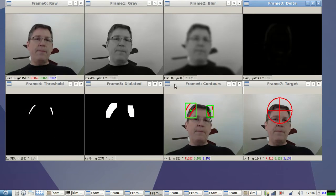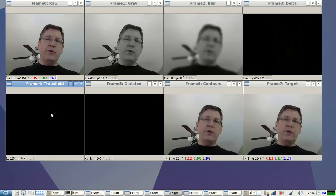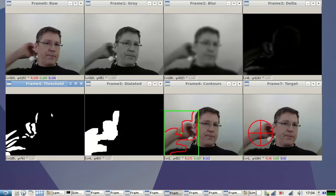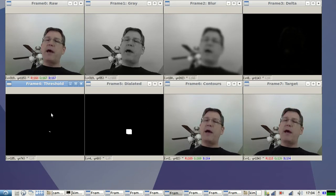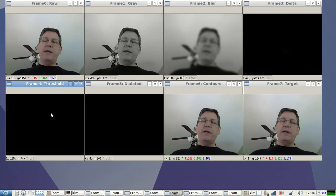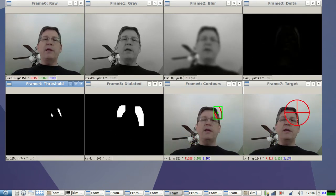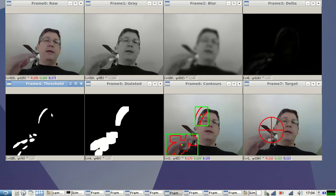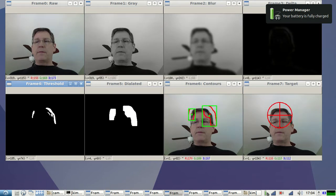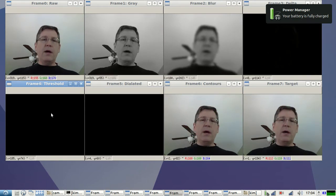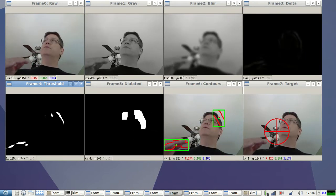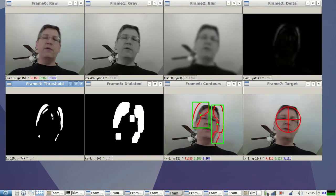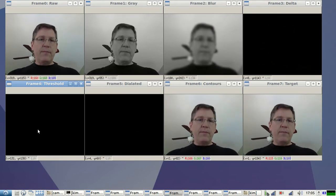The next step is down here in frame four, the threshold. So we take that Delta frame and anytime there's a value, I think right now, if the value is over 15, it goes to 255. So it becomes white. If it's 15 or below, then it goes to zero. So it changes everything from black to white.